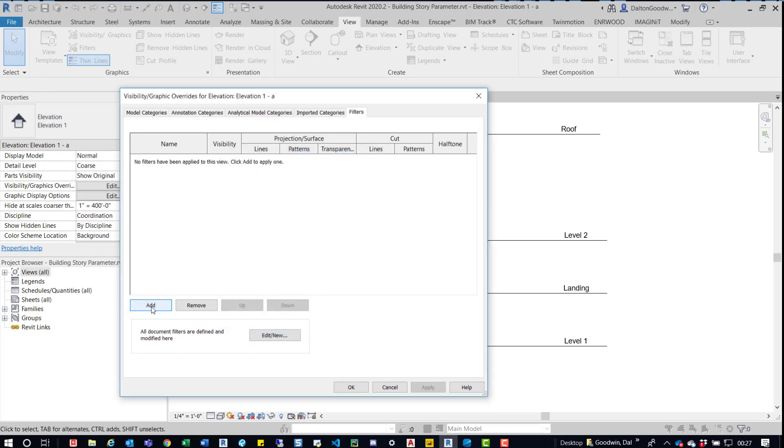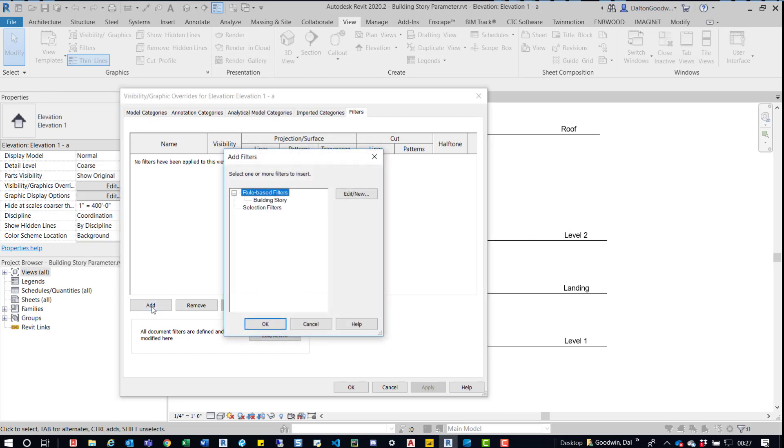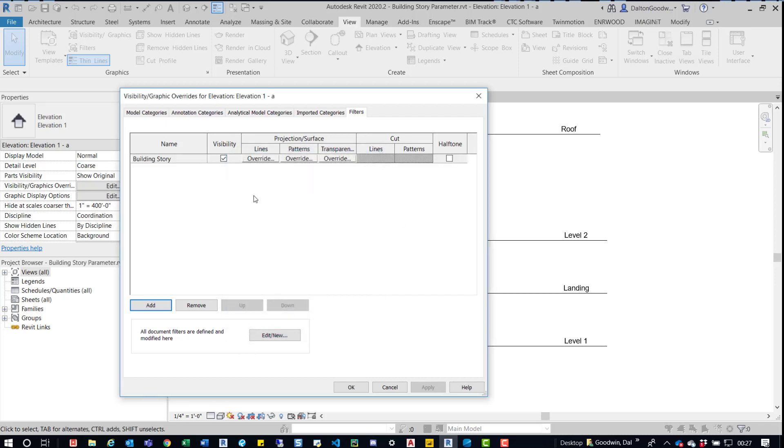We'll come down here and we'll add that filter. We have that filter that we can use now, we'll add it to this project.